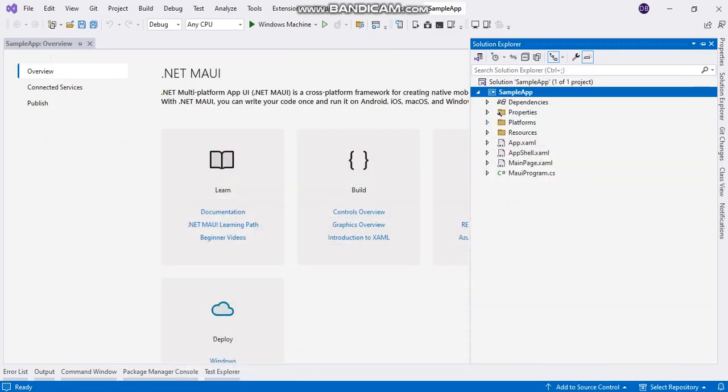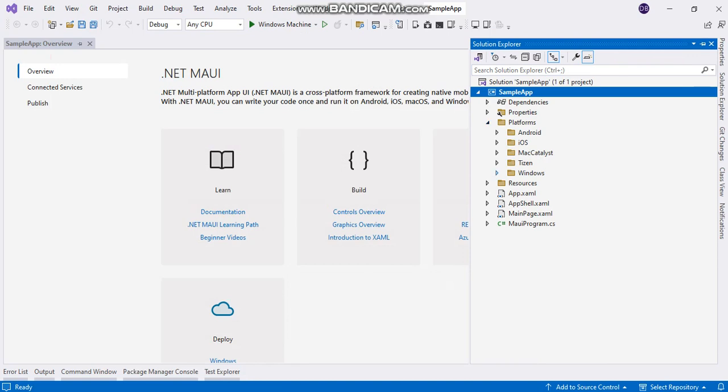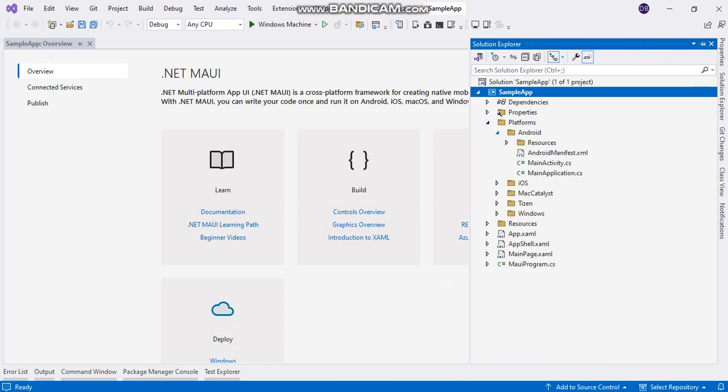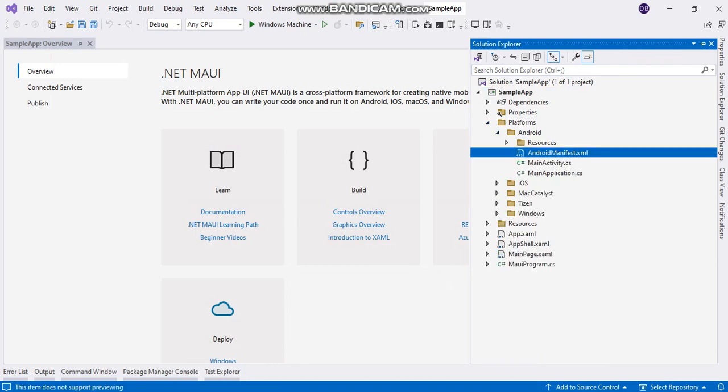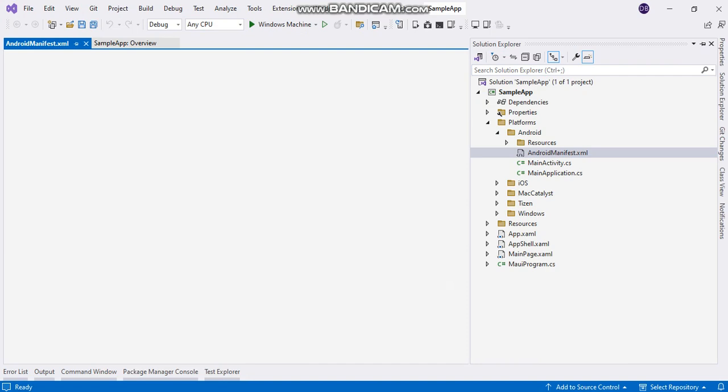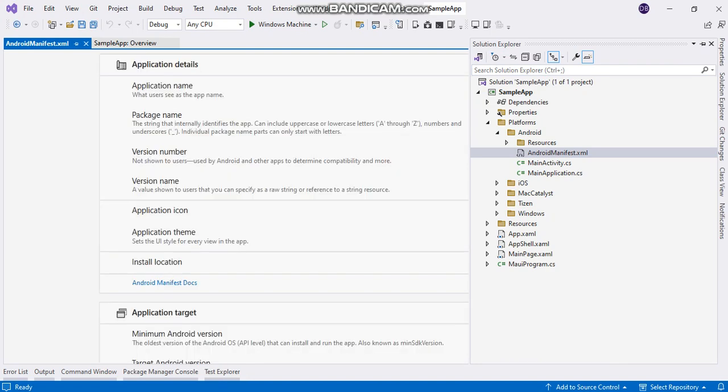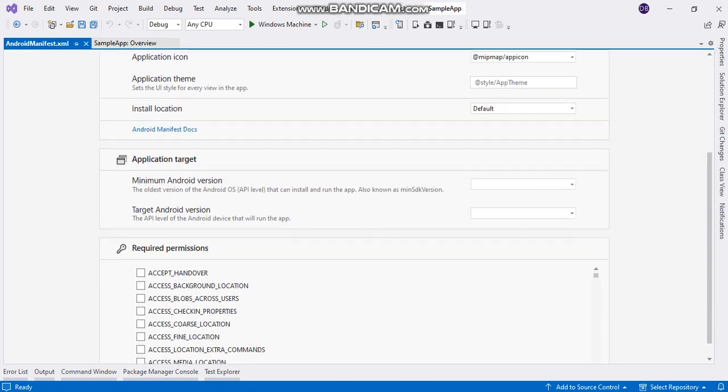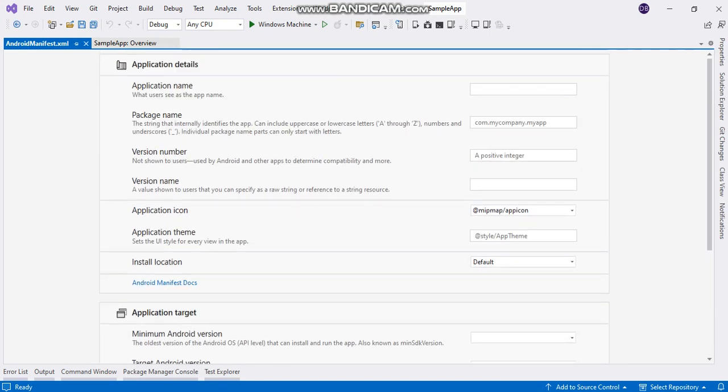There is an option in Android. In Android, we go to Android manifest. Here in Android manifest, it shows the manifest editor.